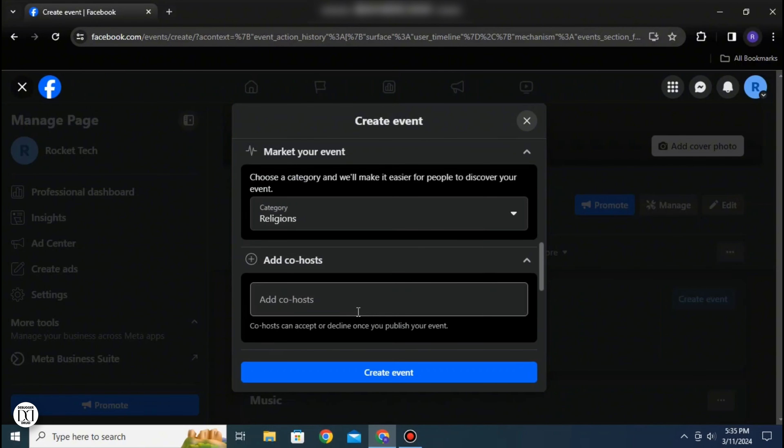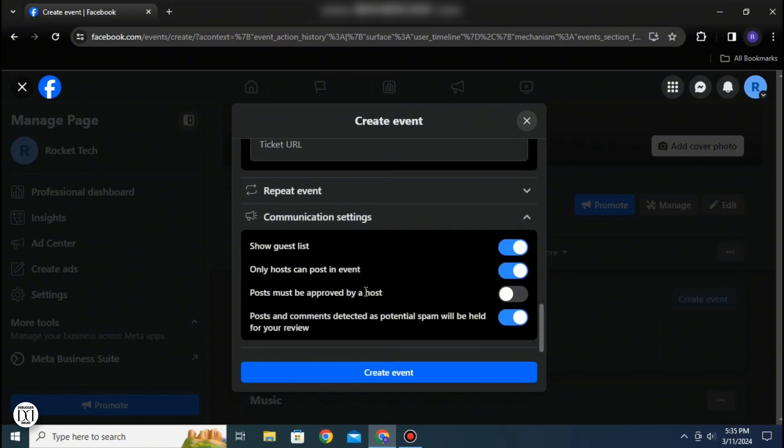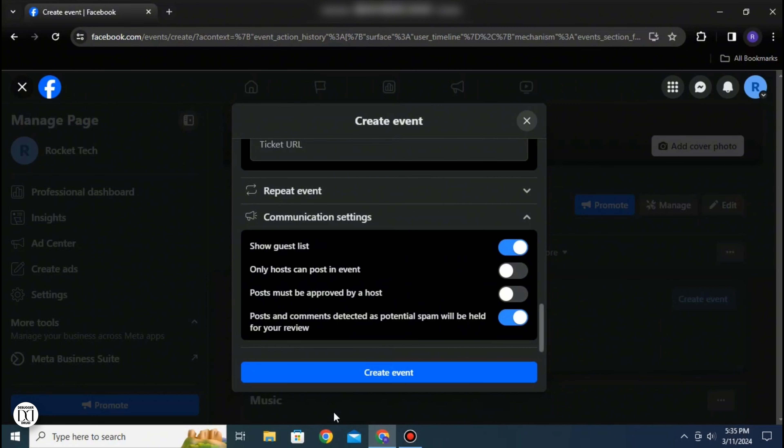You can go to communication settings and choose if you want to show the guest list, if only hosts can post in this event, if posts must be approved by a host, or if posts and comments detected as potential spam will be held for your review.